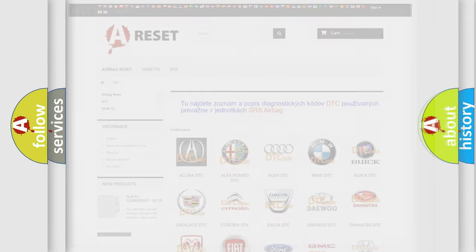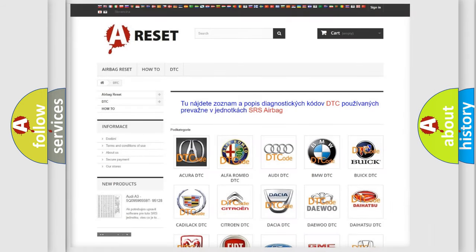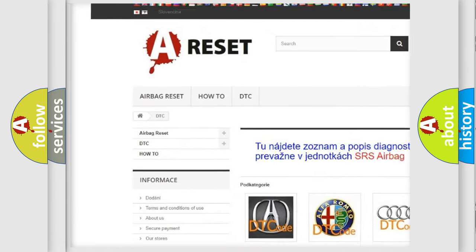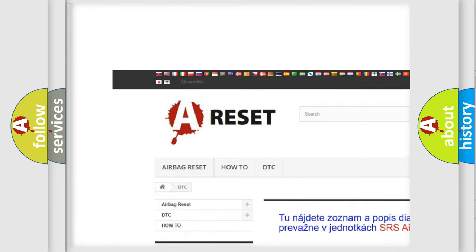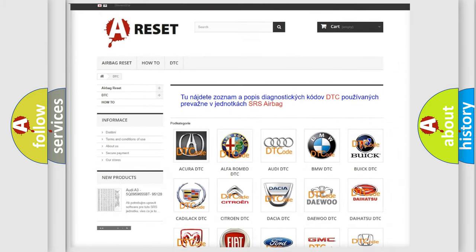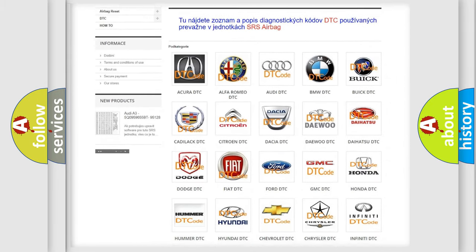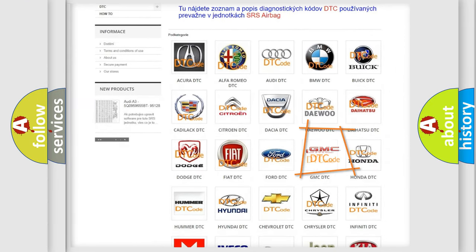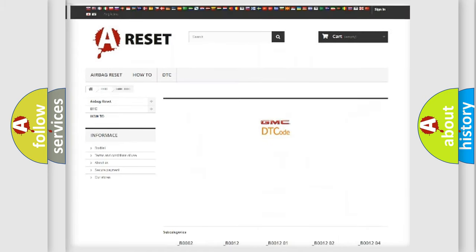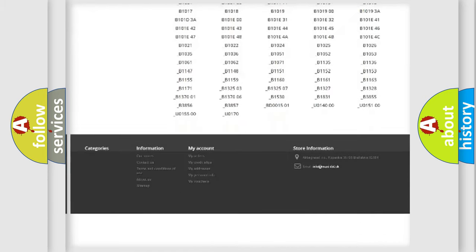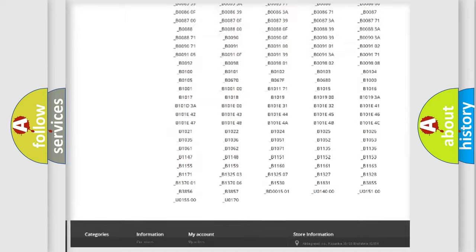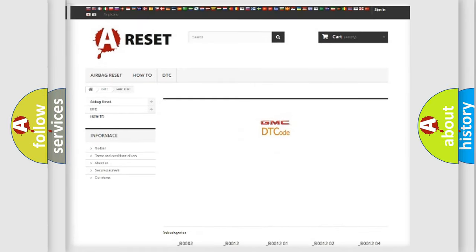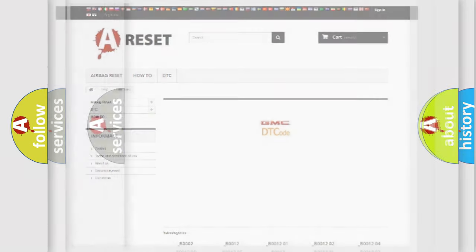Our website airbagreset.sk produces useful videos for you. You do not have to go through the OBD2 protocol anymore to know how to troubleshoot any car breakdown. You will find all the diagnostic codes that can be diagnosed in GMC vehicles. Also many other useful things.